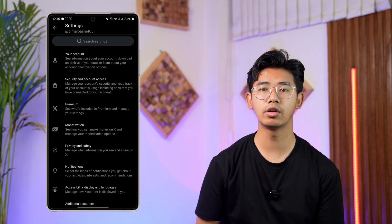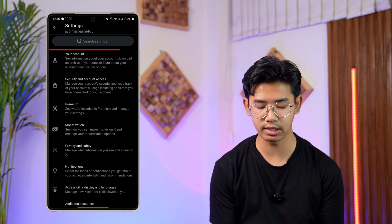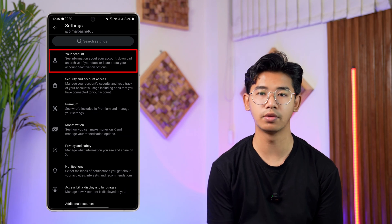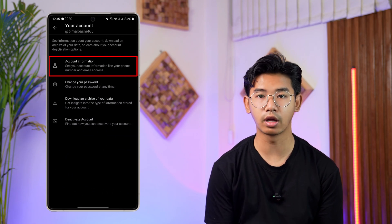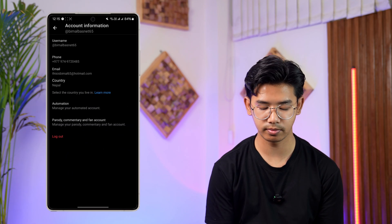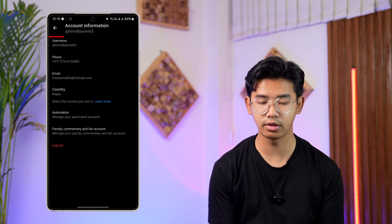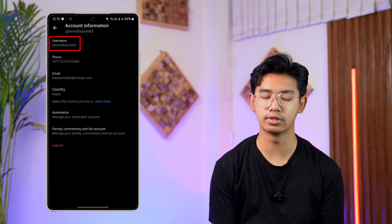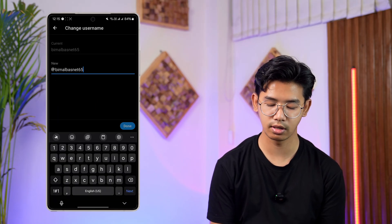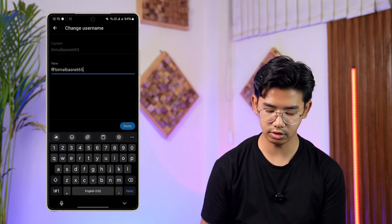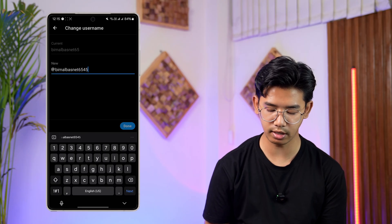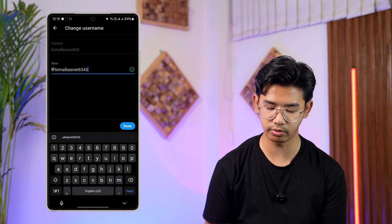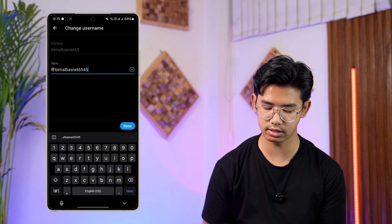Once you're here, from the top you can see Your Account — go to Account Information. At the top you can see Username, so tap on it, type in the new username you want to change to, and then tap the Done button at the bottom.